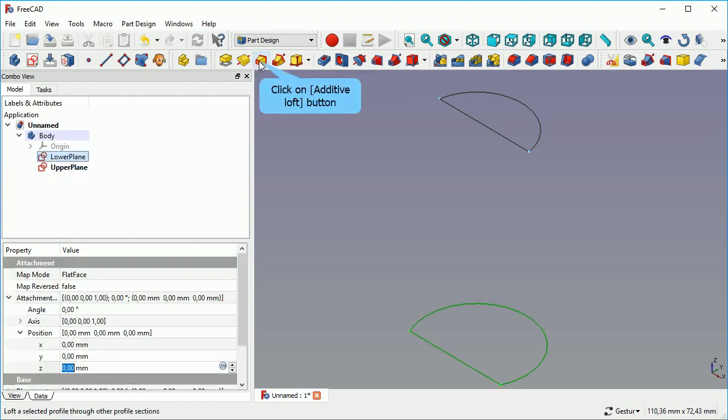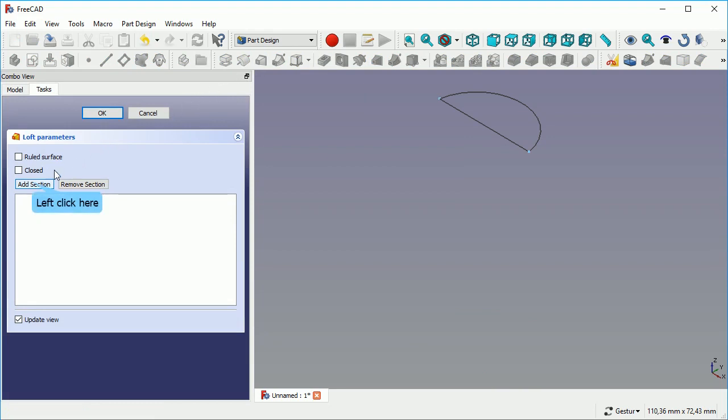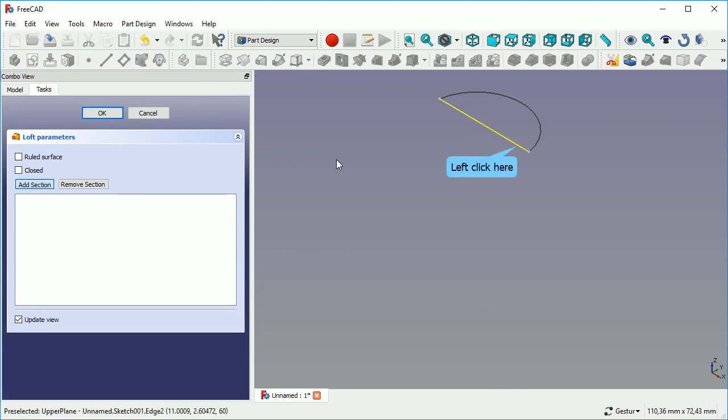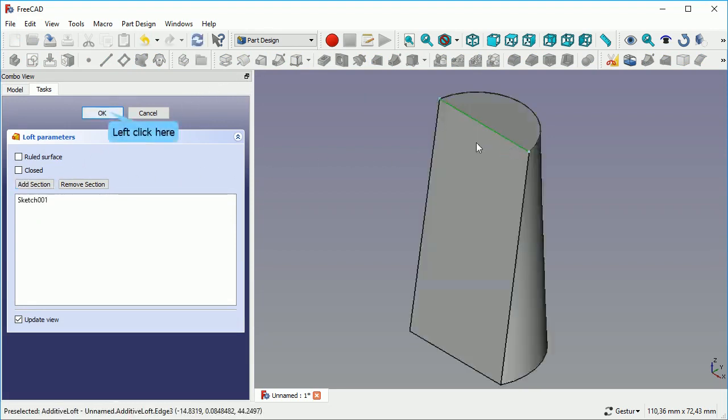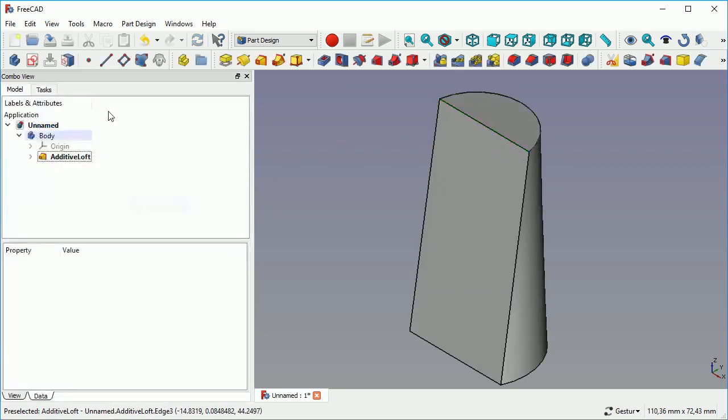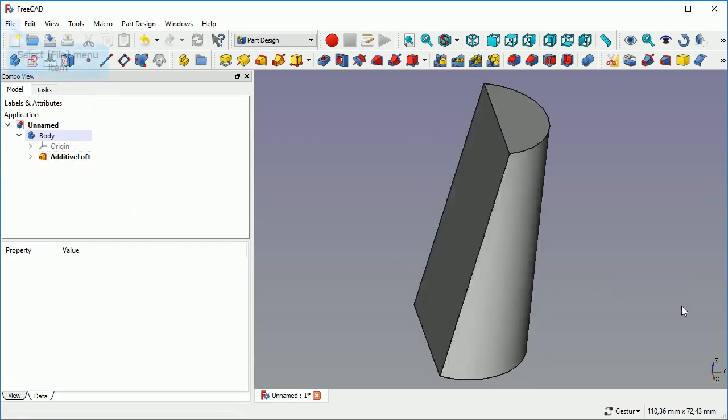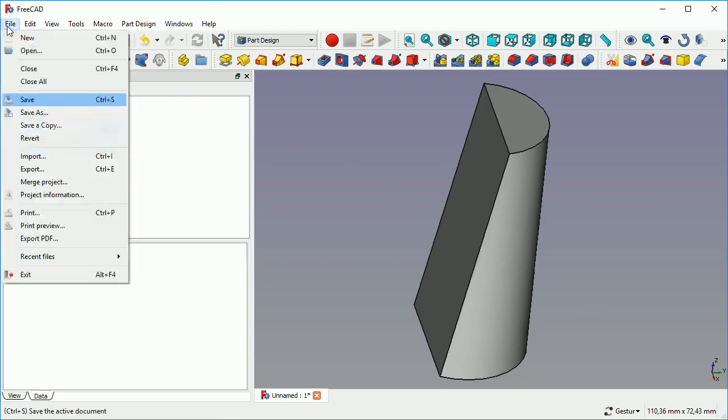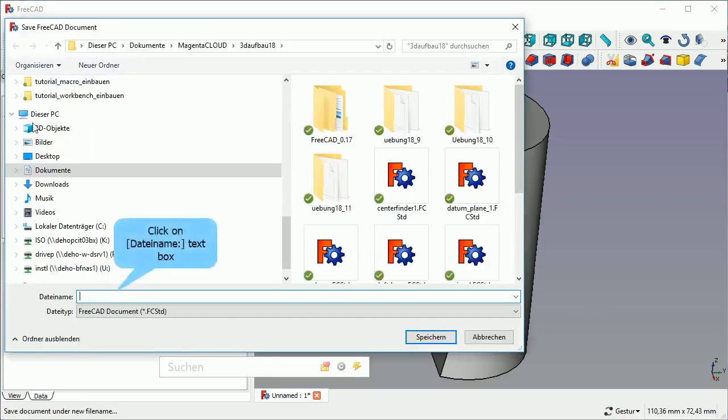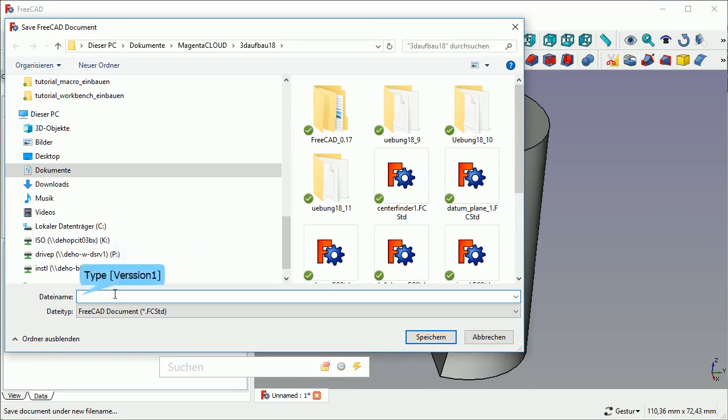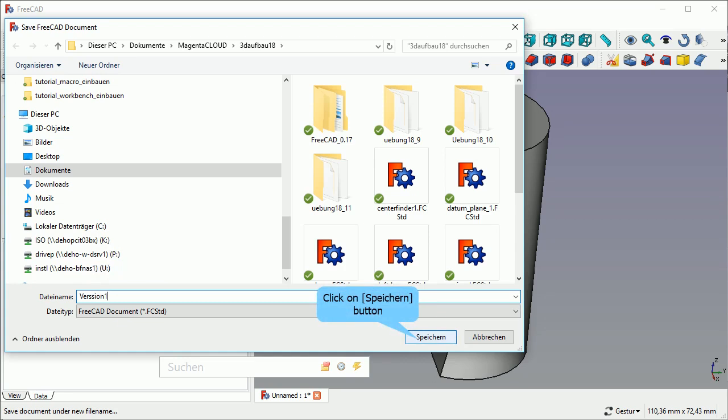Then we select the lower plane. Click to add an additive loft. I selected the second plane and that's all you need. Mainly you have to have two shapes on a different z-plane.